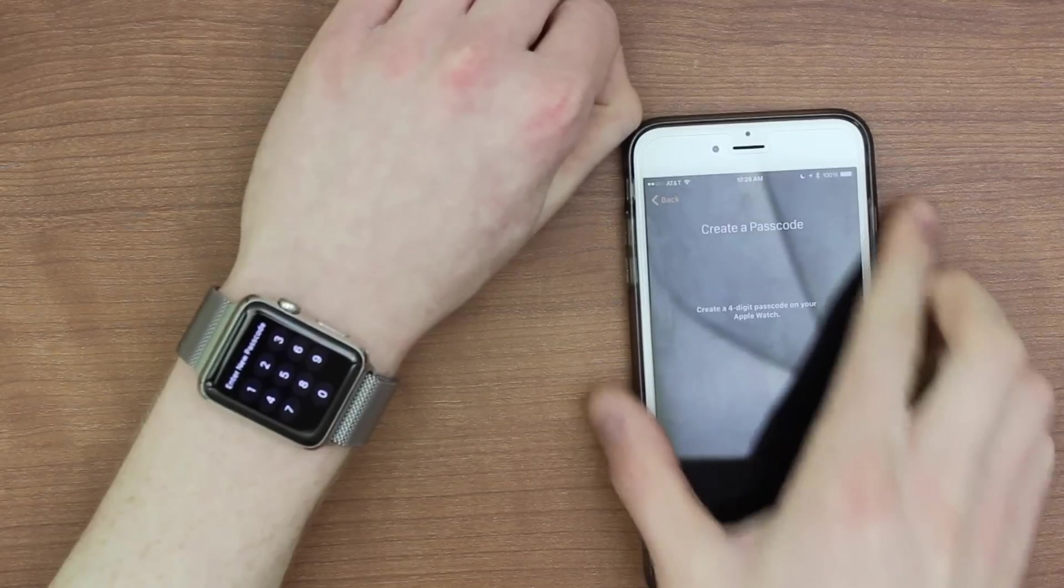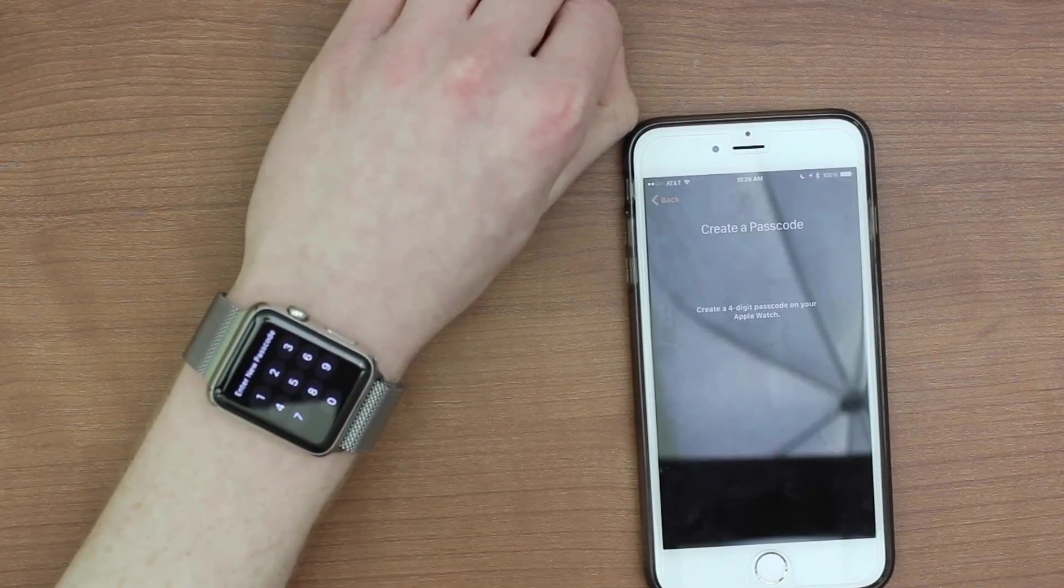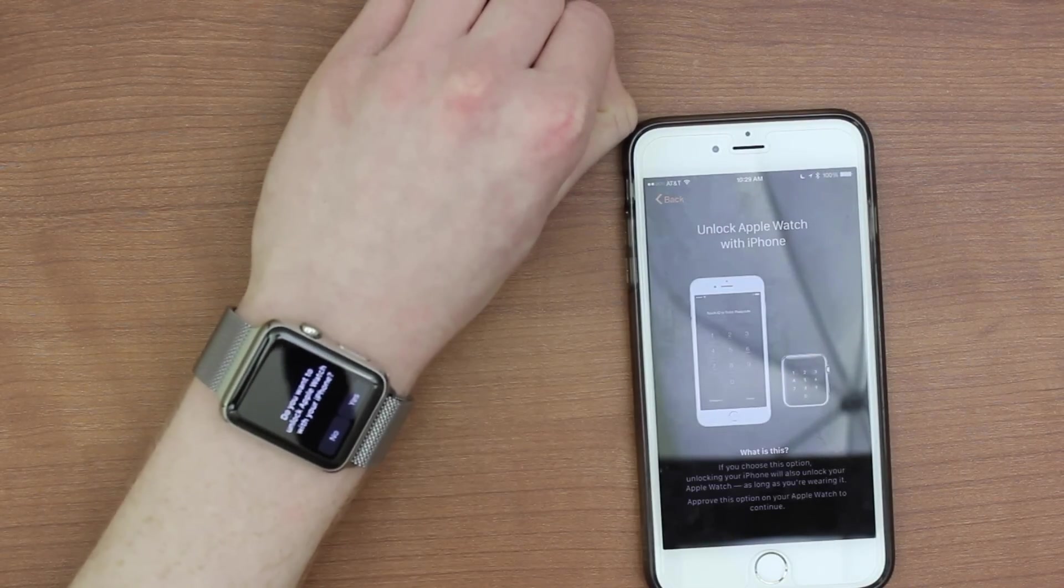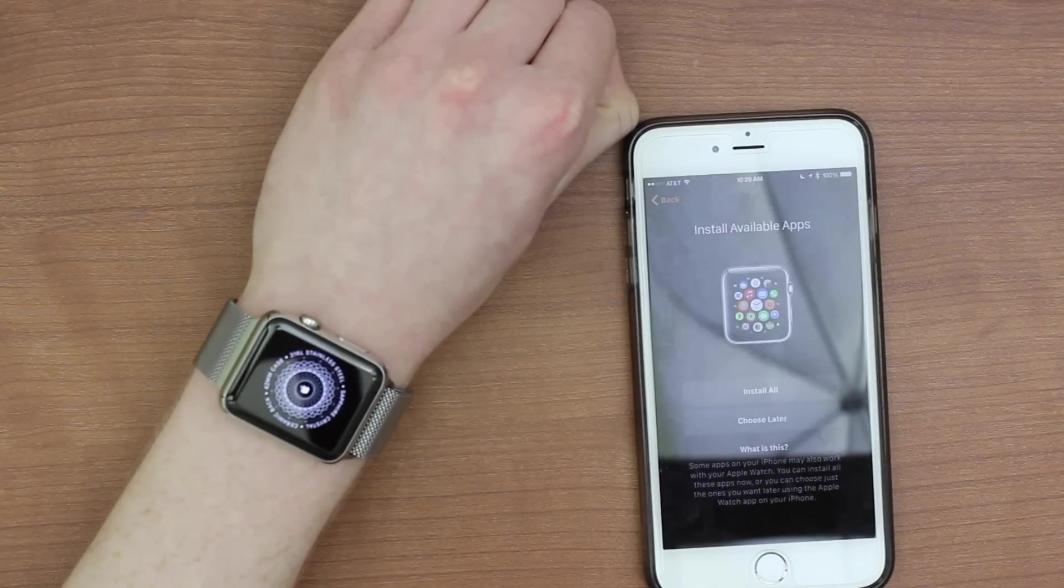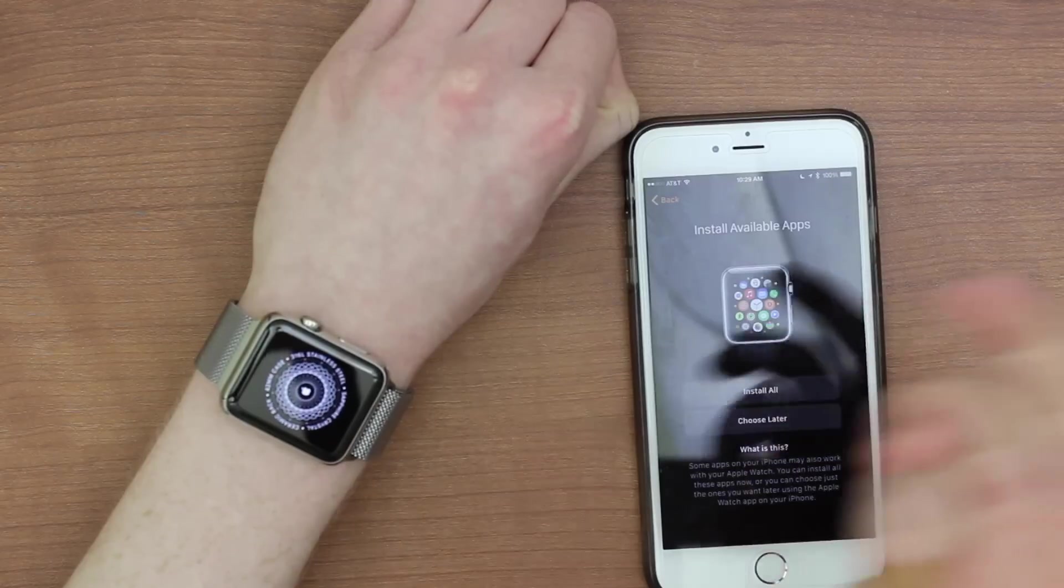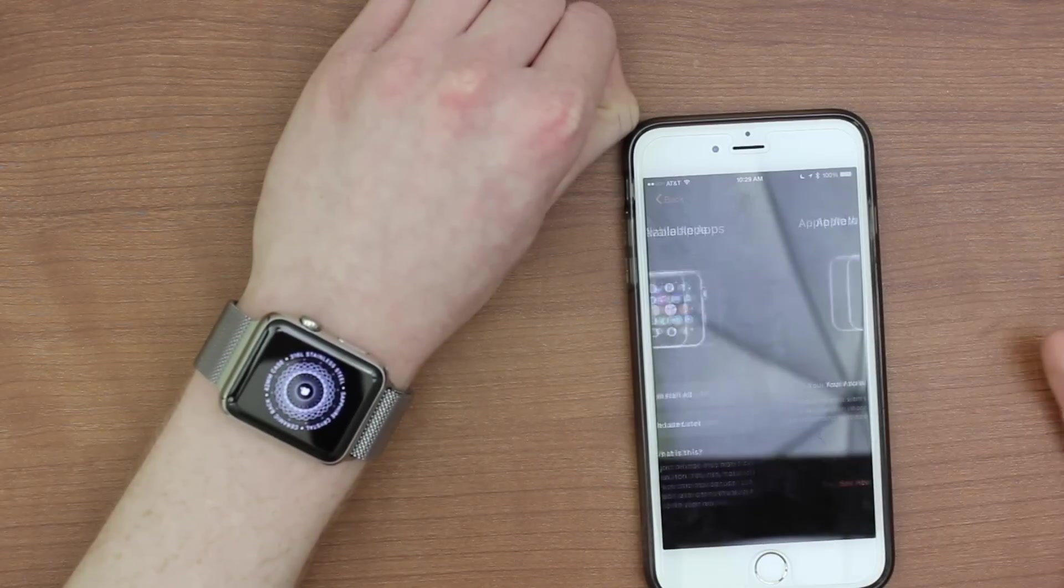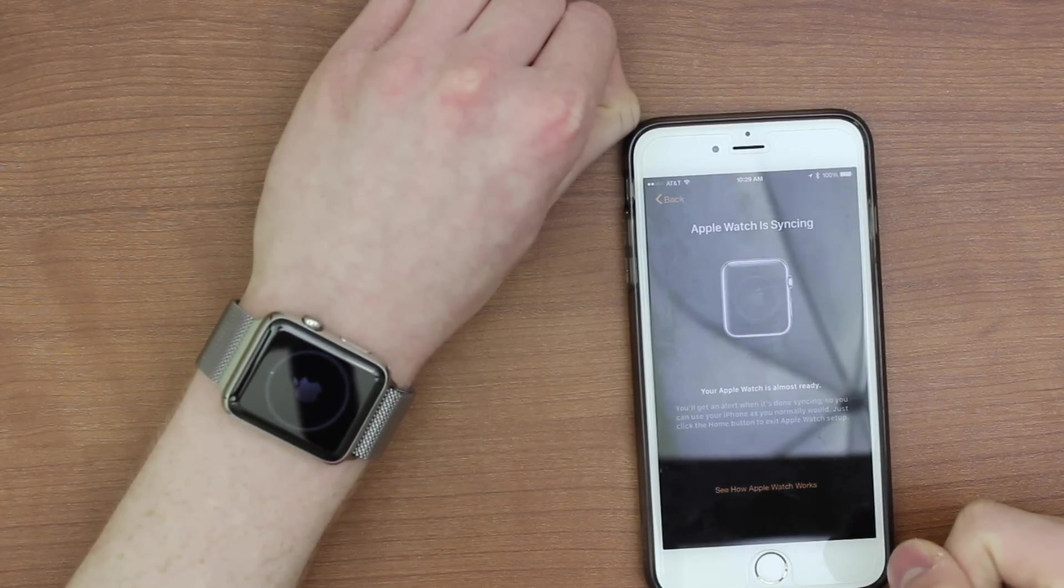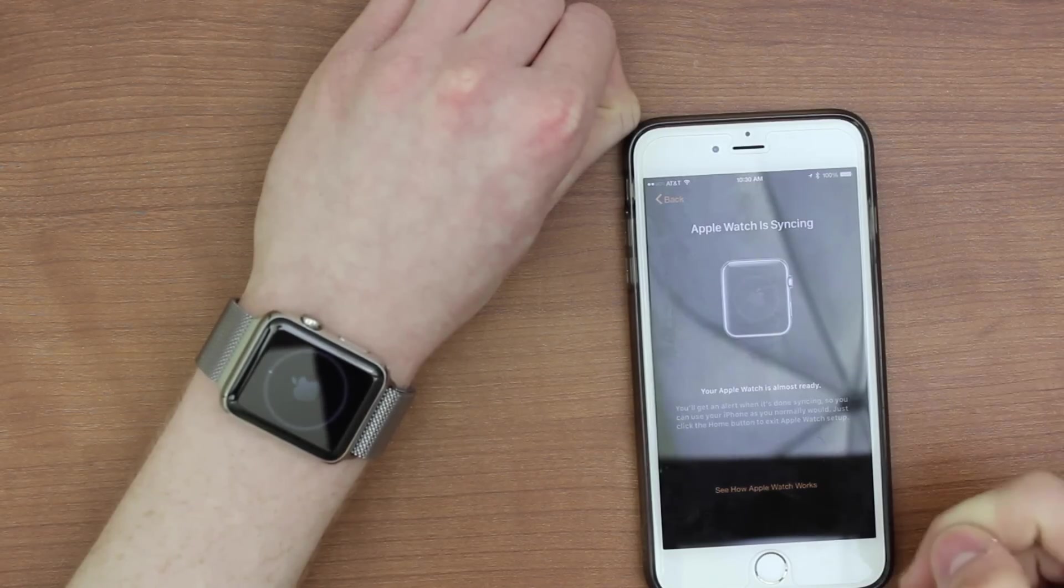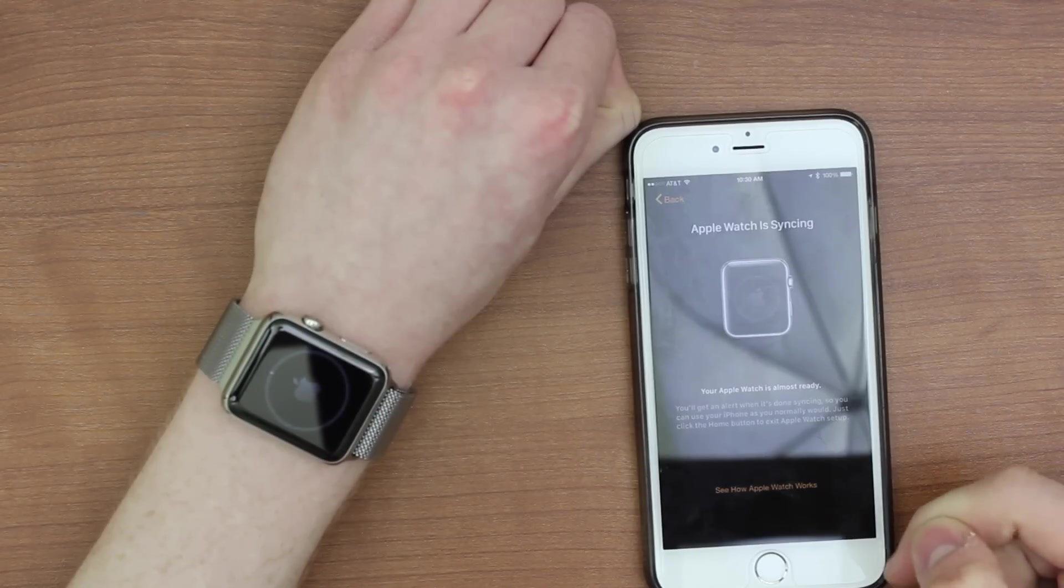Now it's actually prompting me to create a passcode on my Apple Watch. So I'll do that now. Okay, and it says, Do you want to unlock Apple Watch with your iPhone? All right, so I said accept that install available apps, I guess I will say install all because I am going to want all. So Apple Watch is almost ready. And it says syncing. So I will get an alert when it's done syncing. You can just use your iPhone as you normally would, just click the home button to exit Apple Watch setup.